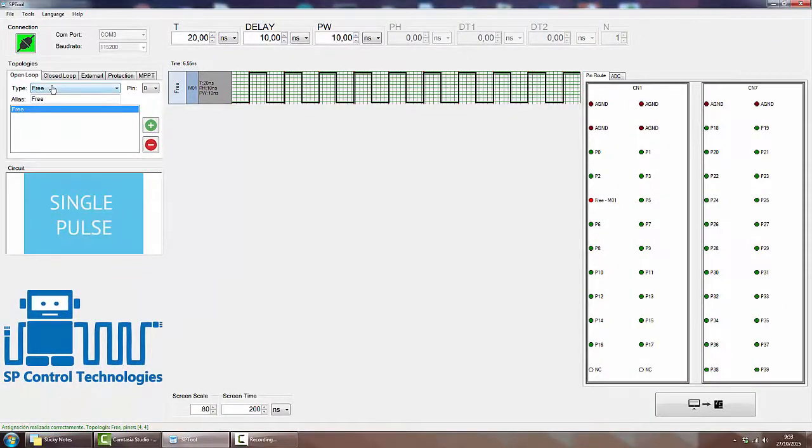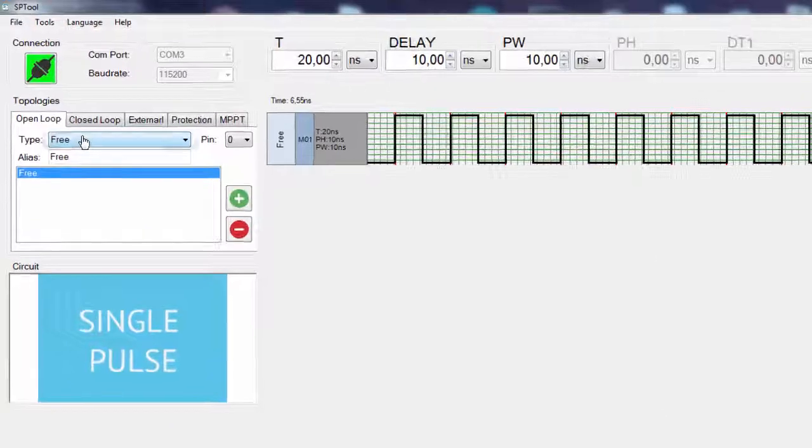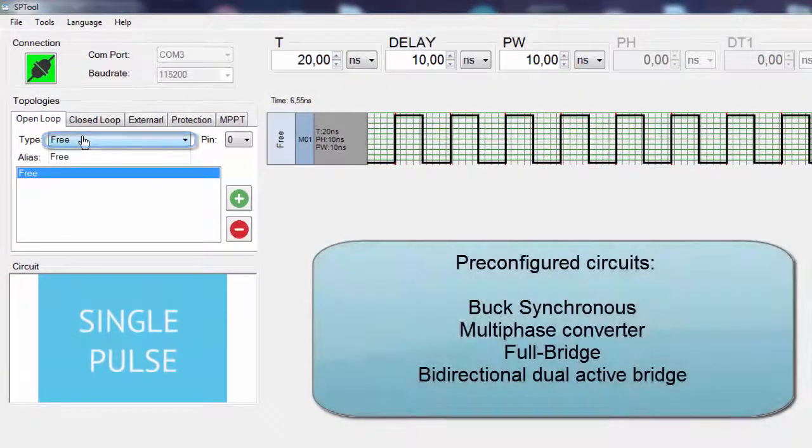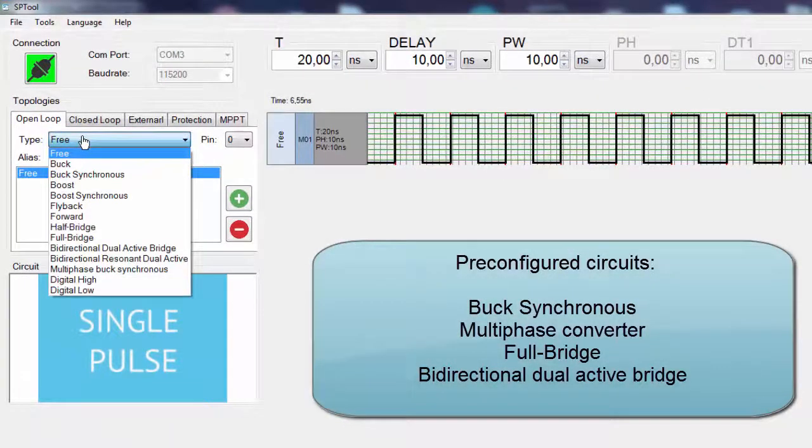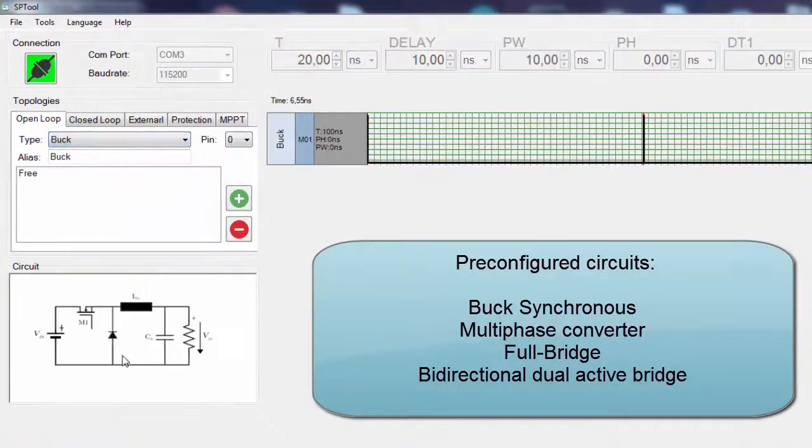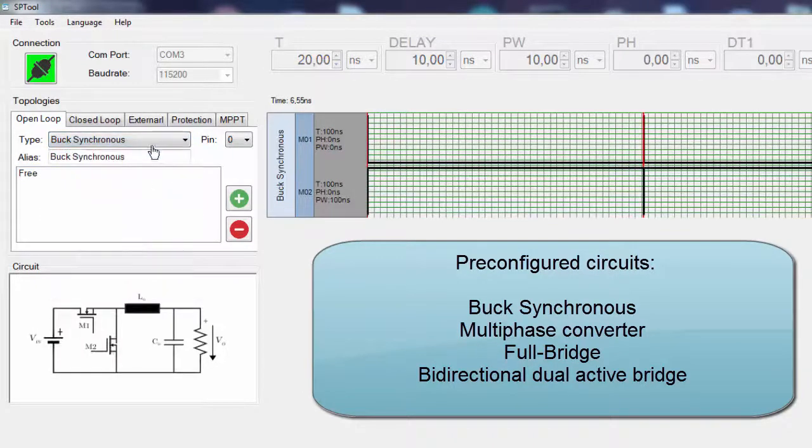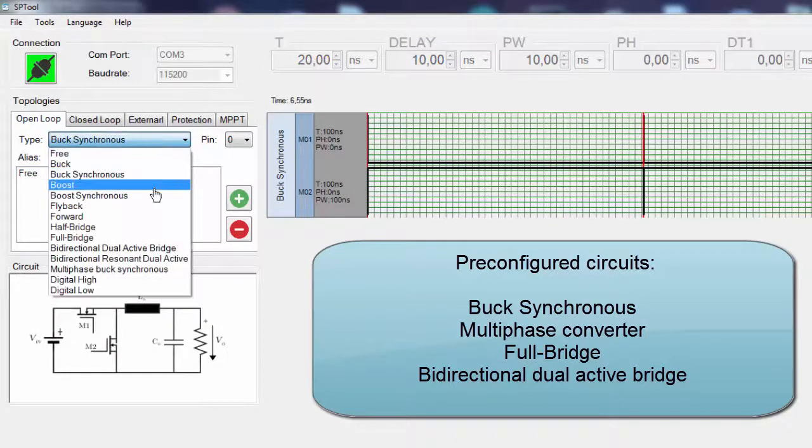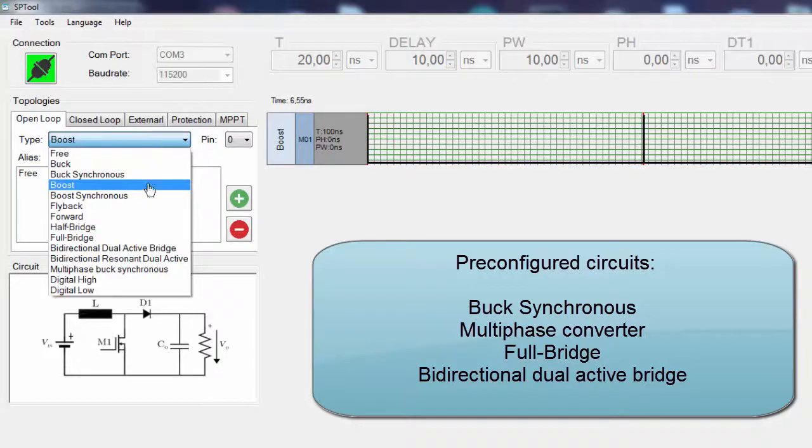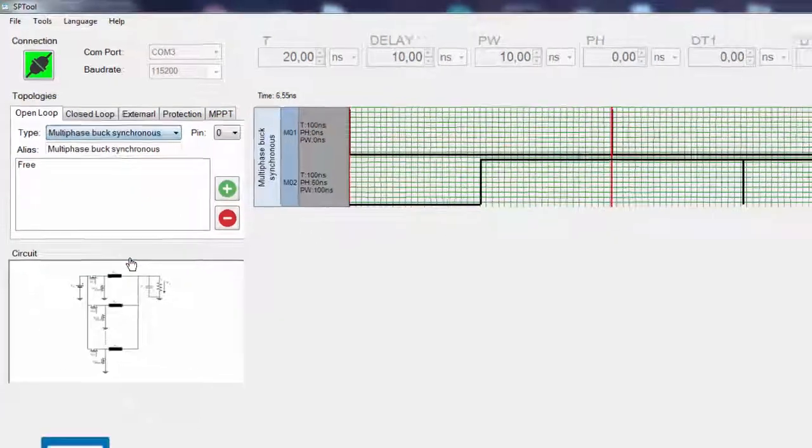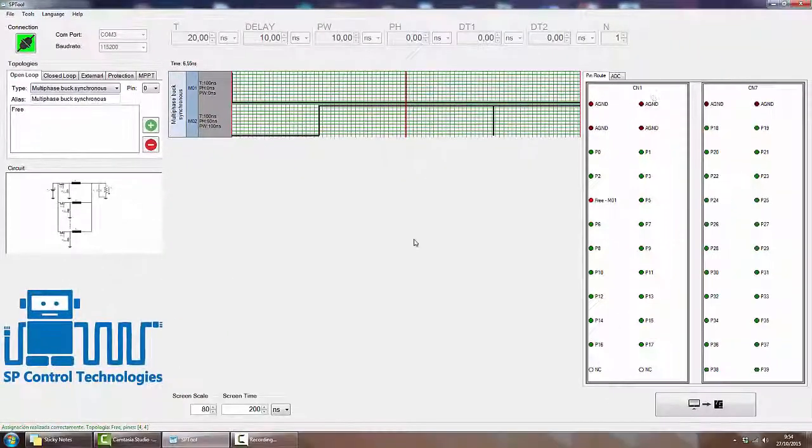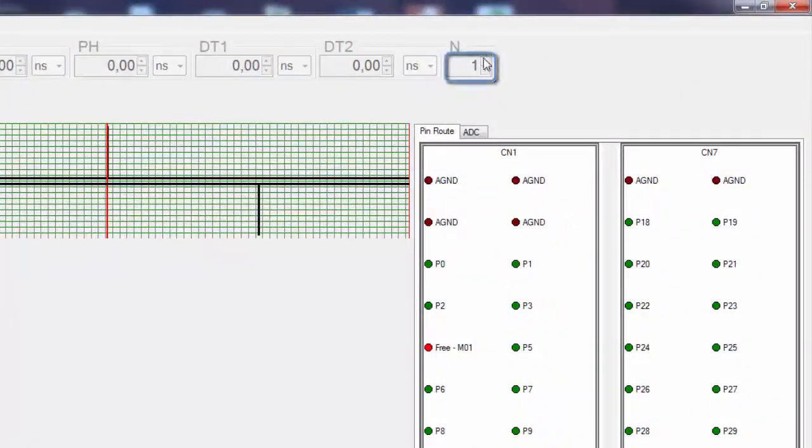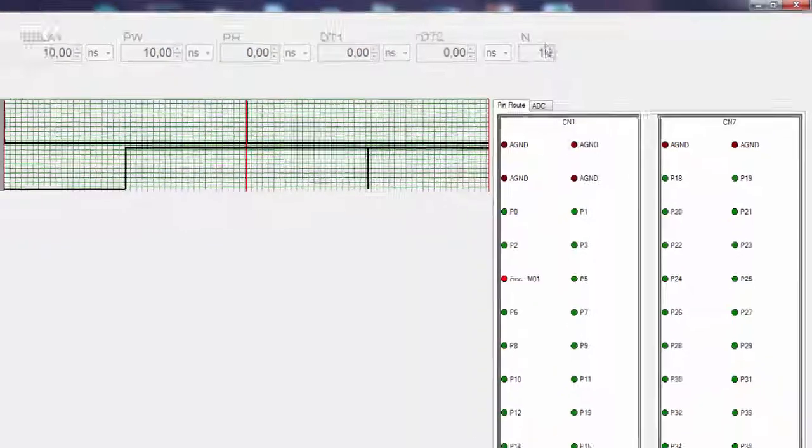Open loop topologies also have pre-configured circuits like buck, buck synchronous, boost, or even multi-phase, in which you can select the number of phases.